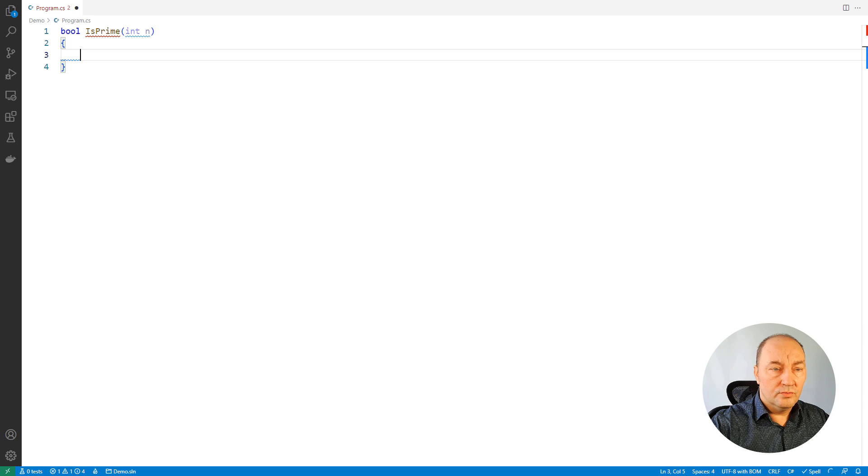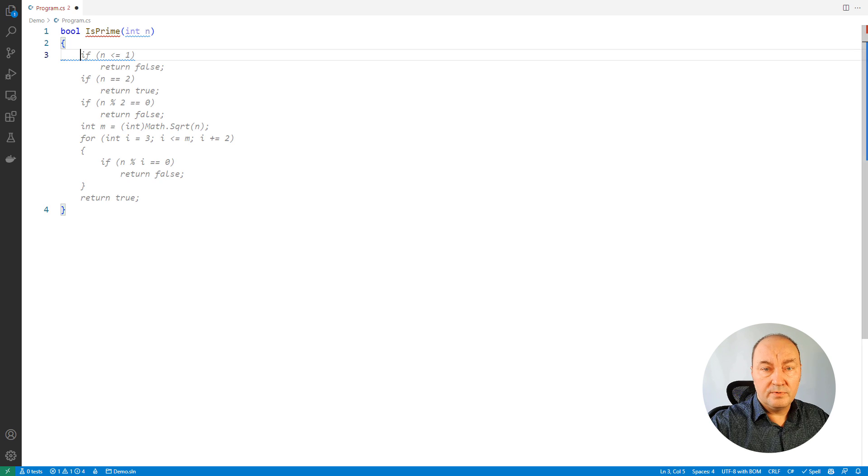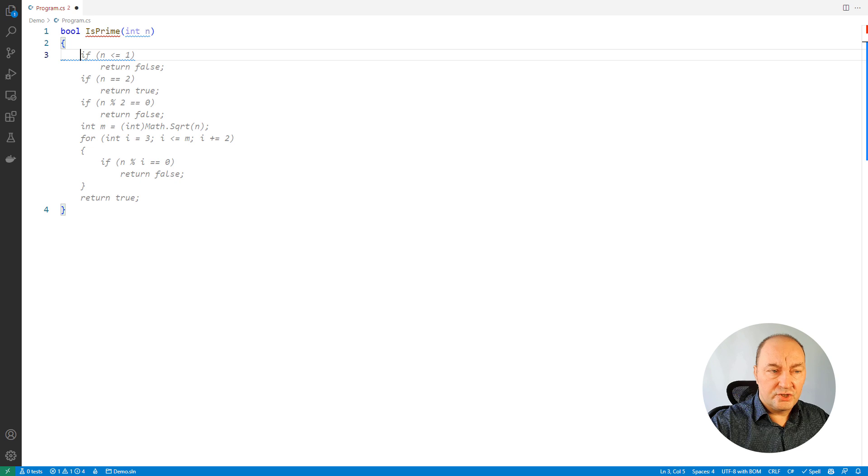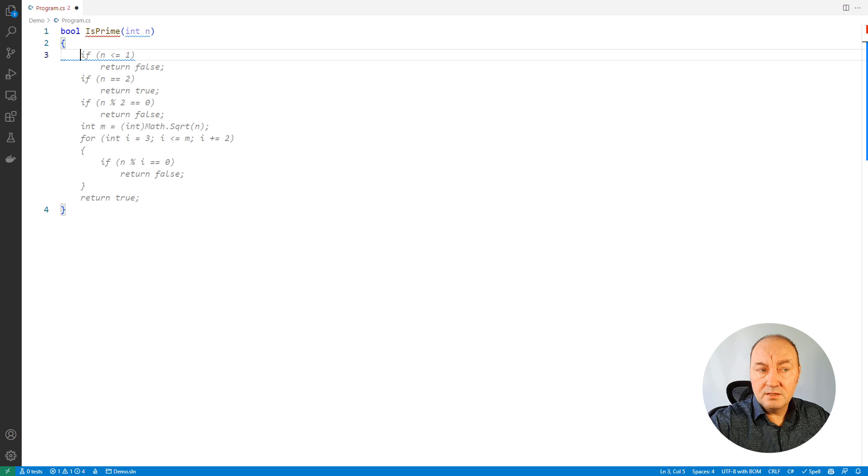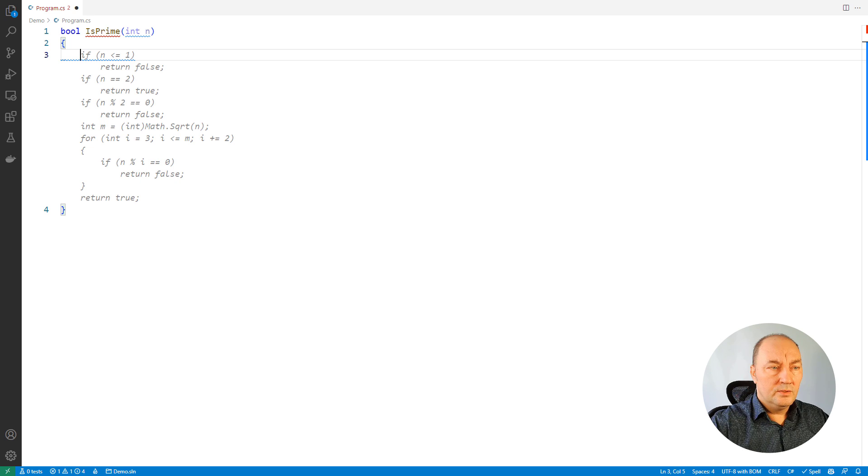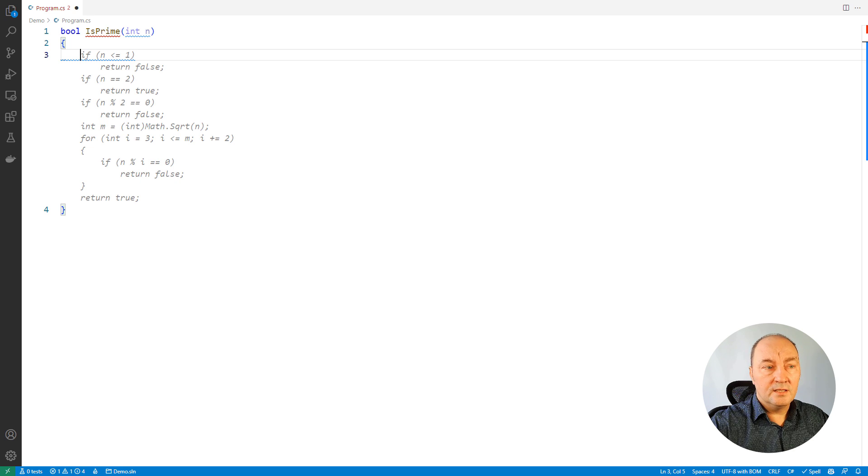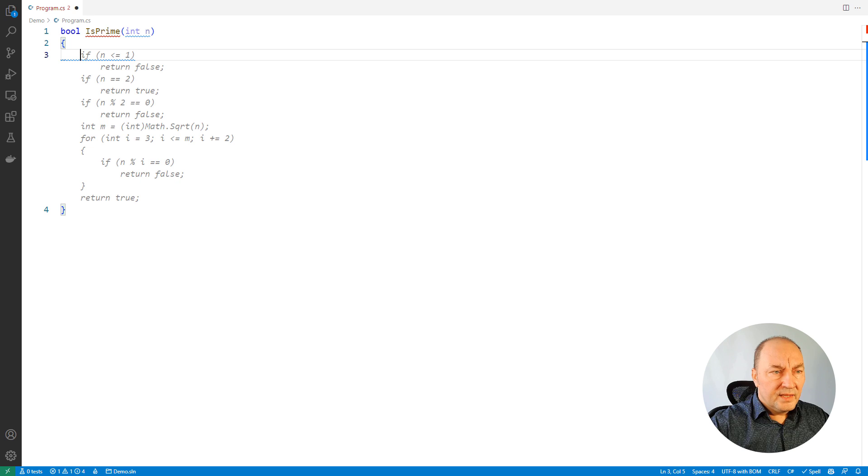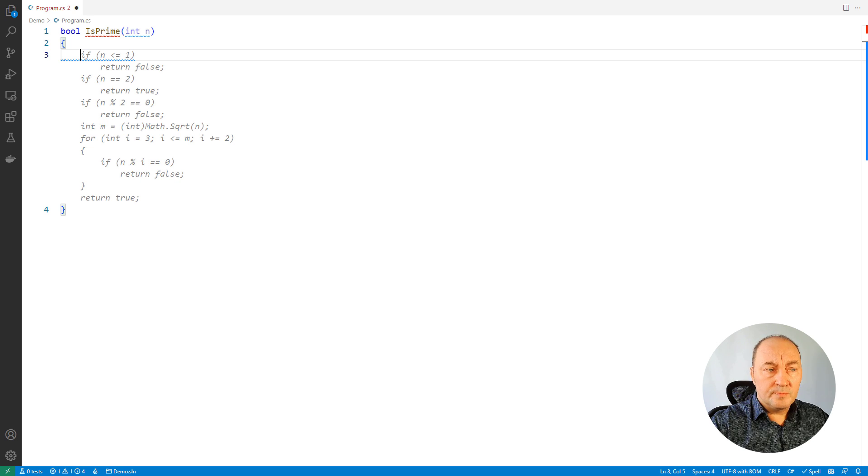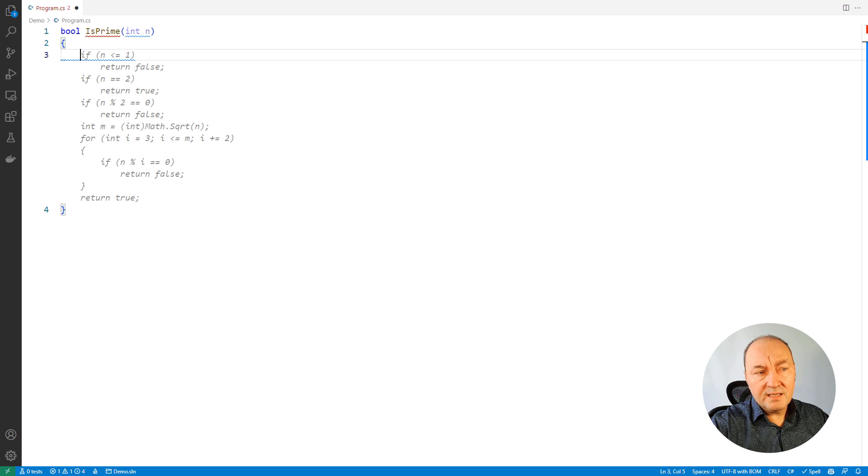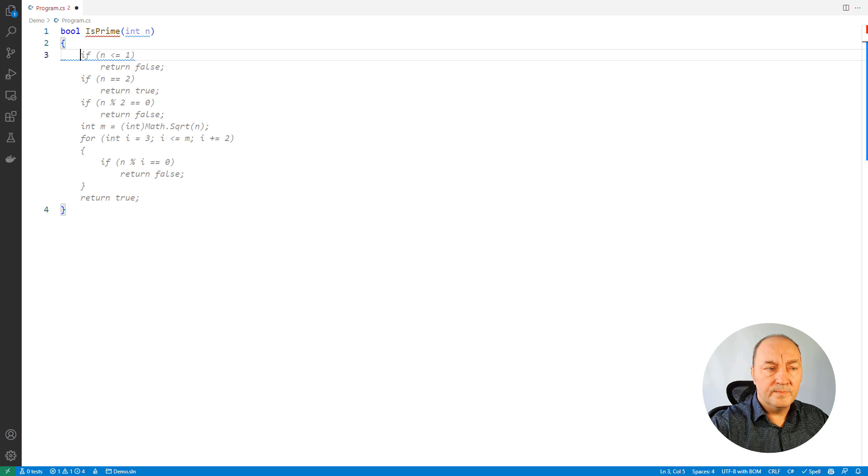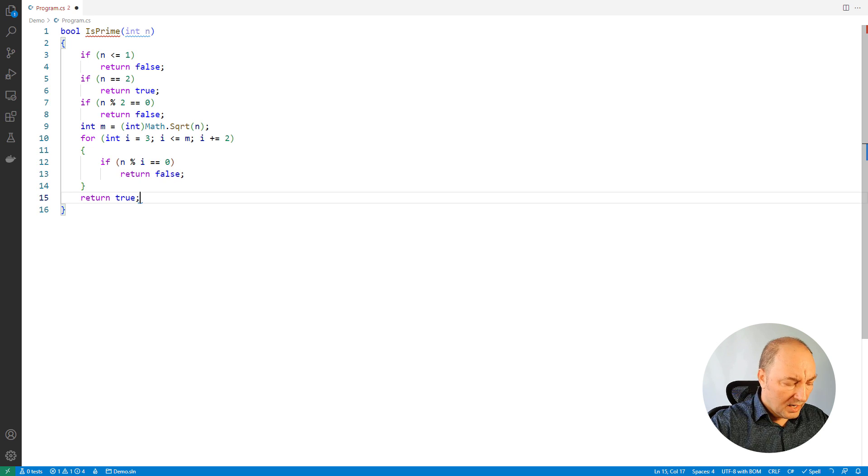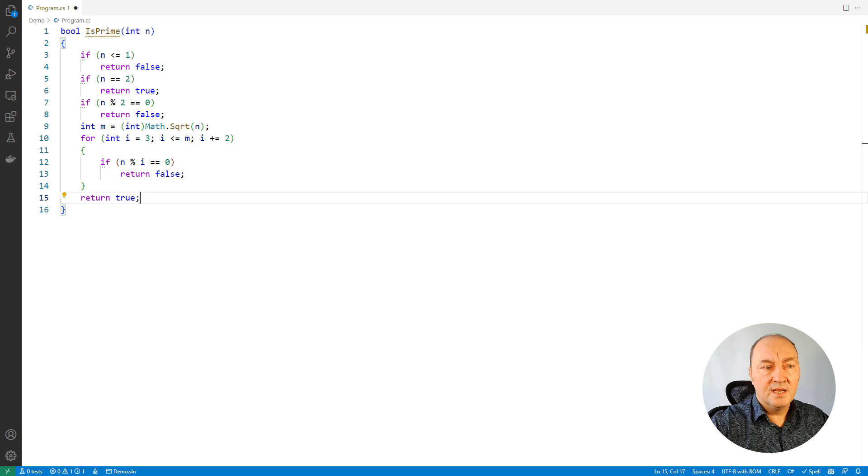As soon as you stop for a moment, Copilot will make a suggestion. So here it is, the entire function's body. You can accept it with a tab or reject it with escape. But this code is really good. I see optimizations, performance optimizations that I might not even think to do in my own custom code. So I will accept this. This code is really better than what I would write.